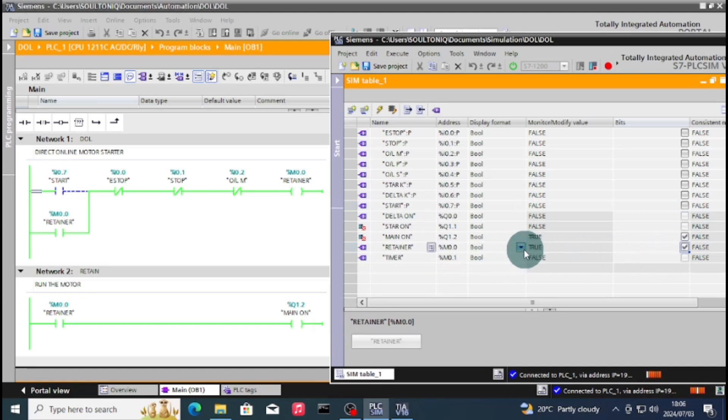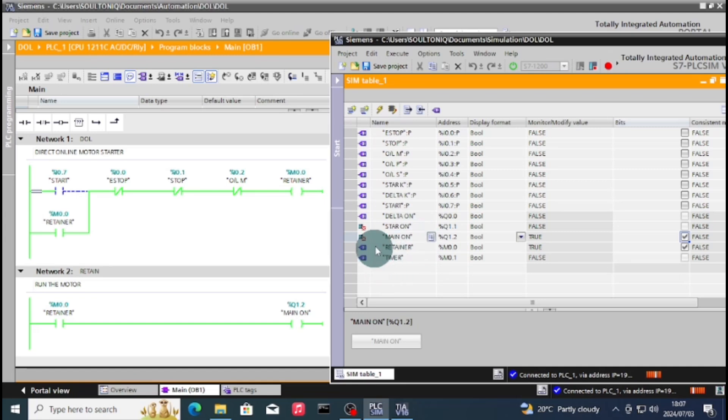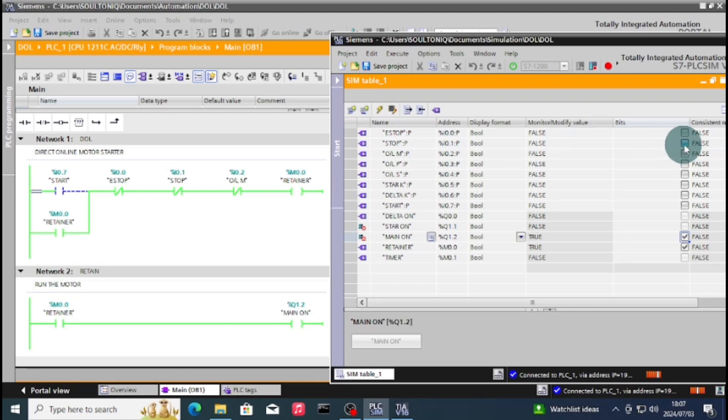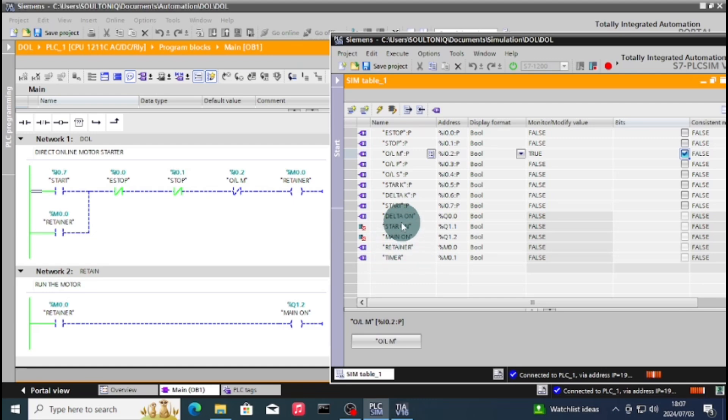So as you can see, our retainer is keeping our circuit on all the time, so that even if you release the start, it continues to run. Because our start is a push button, the circuit will only stop if the overload is tripped or the stop is pressed.